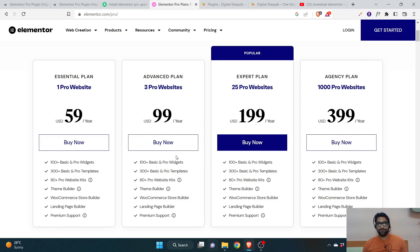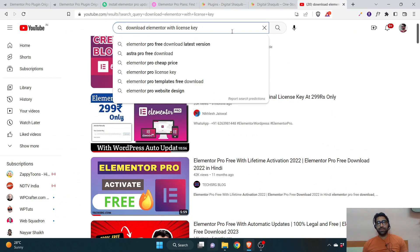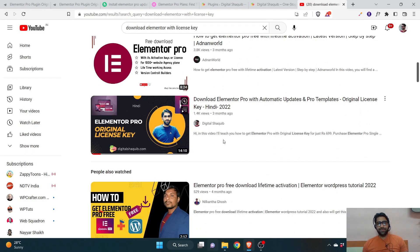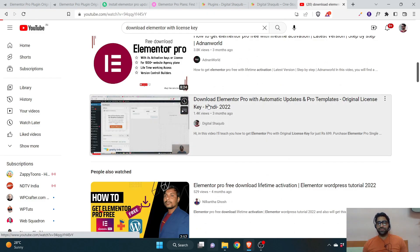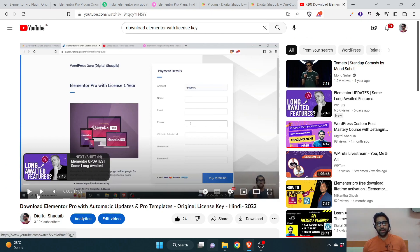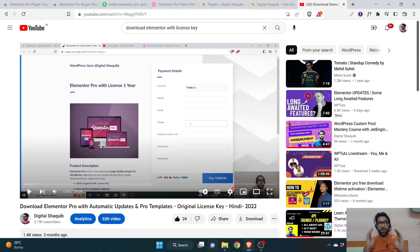If you go to YouTube and type 'download Elementor with license key' there would be many videos, including my video in Hindi where I explained the same thing. This video is in English for my international clients who aren't able to purchase through my Razorpay payment gateway pages. I'm going to show you the steps — this will be an original license key, not a GPL version or a nulled version.